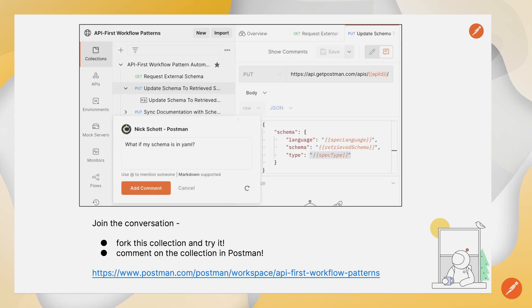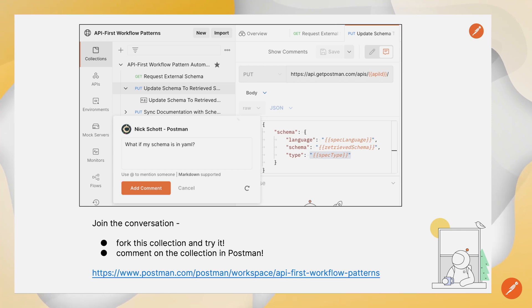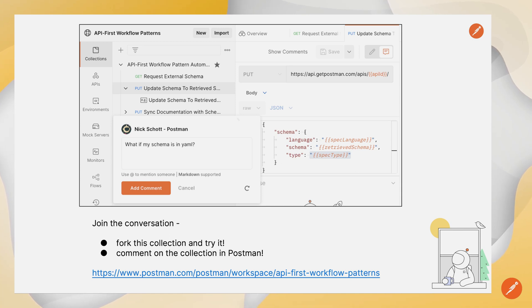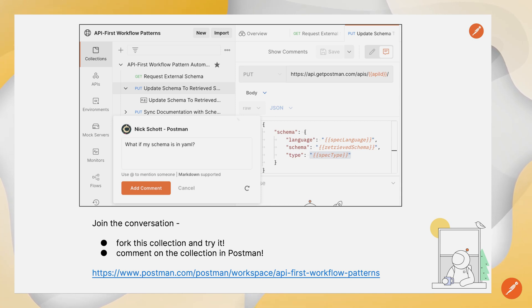So please join the conversation, fork the collection and try it. Share any comments you have. The URL is here and in the video description. Thank you very much.